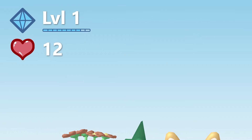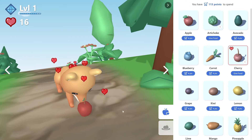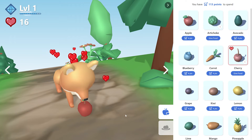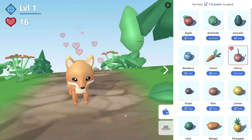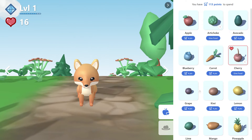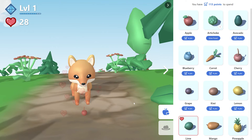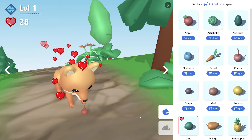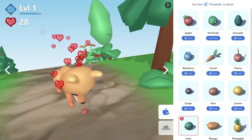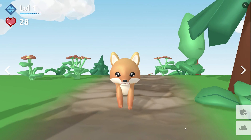To earn hearts, students can purchase food and feed it to their pets. If the pet requests a specific food and the student feeds it to them, they'll earn bonus hearts. It's a great way for students to build self-esteem and personal responsibility.